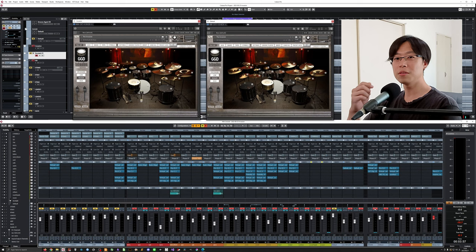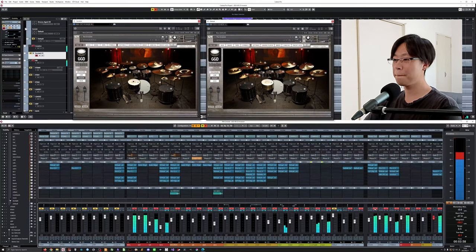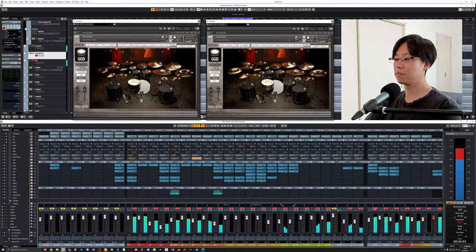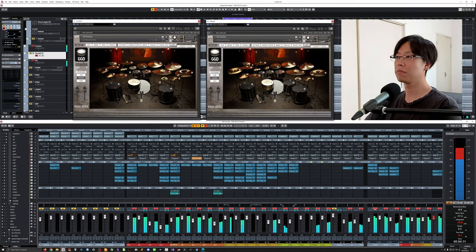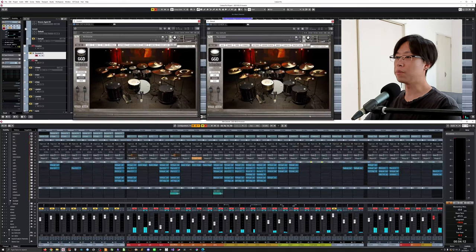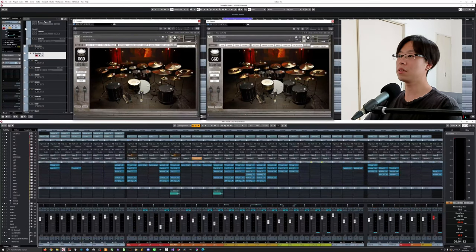First of all, let's listen to the drums in solo — sounds great. This is my GGD Invasion sound using the default settings.